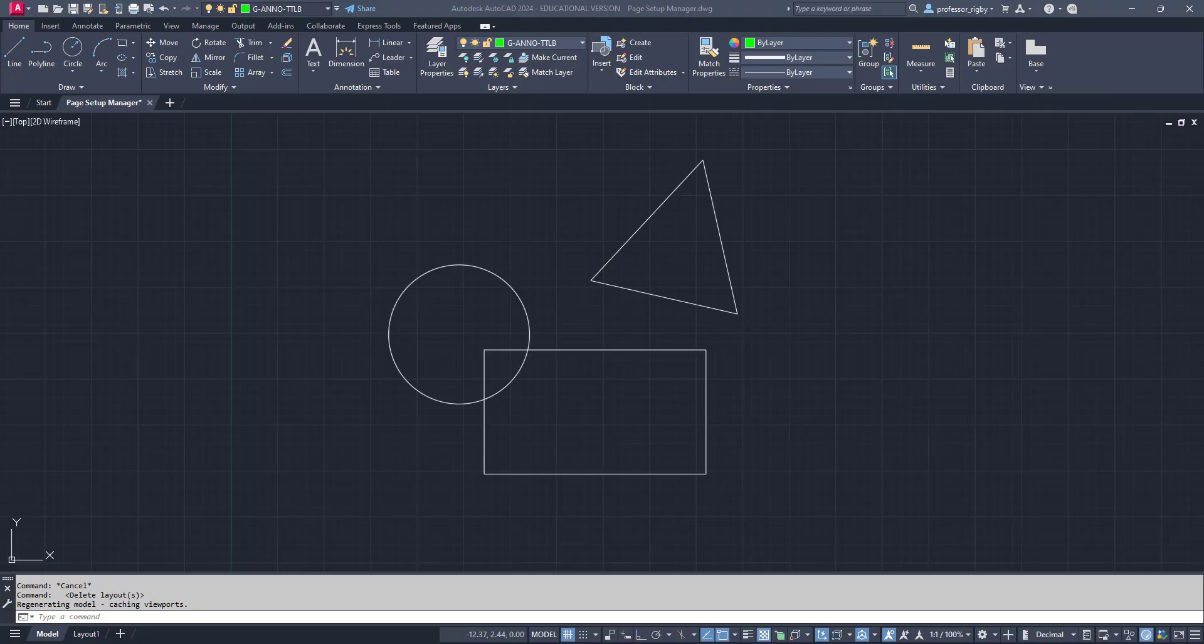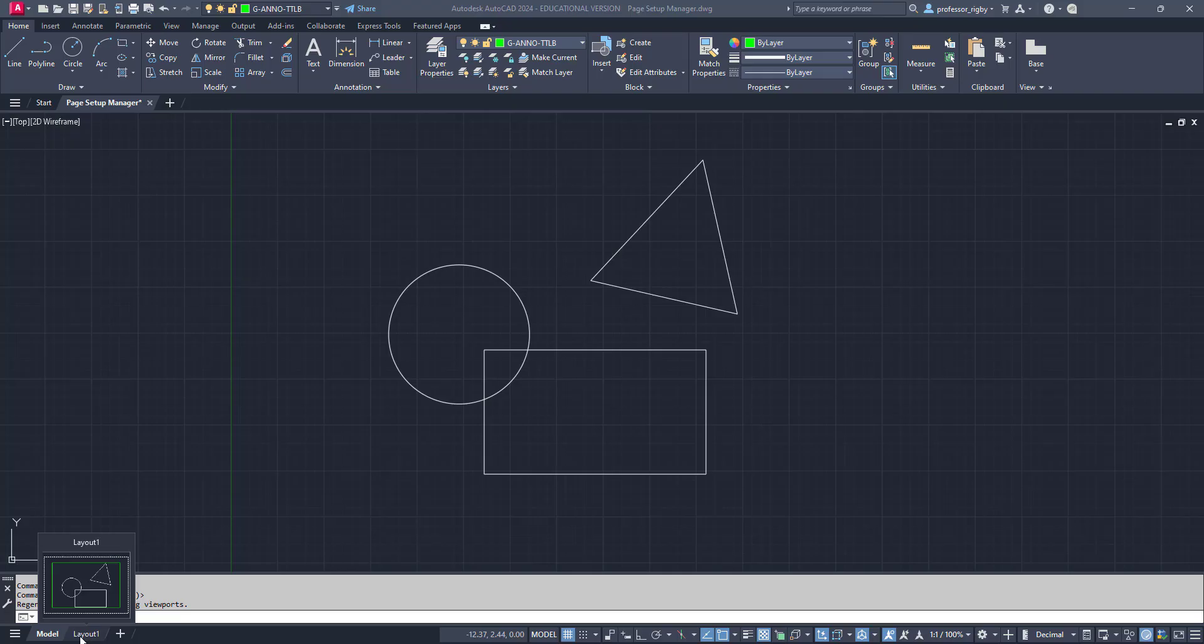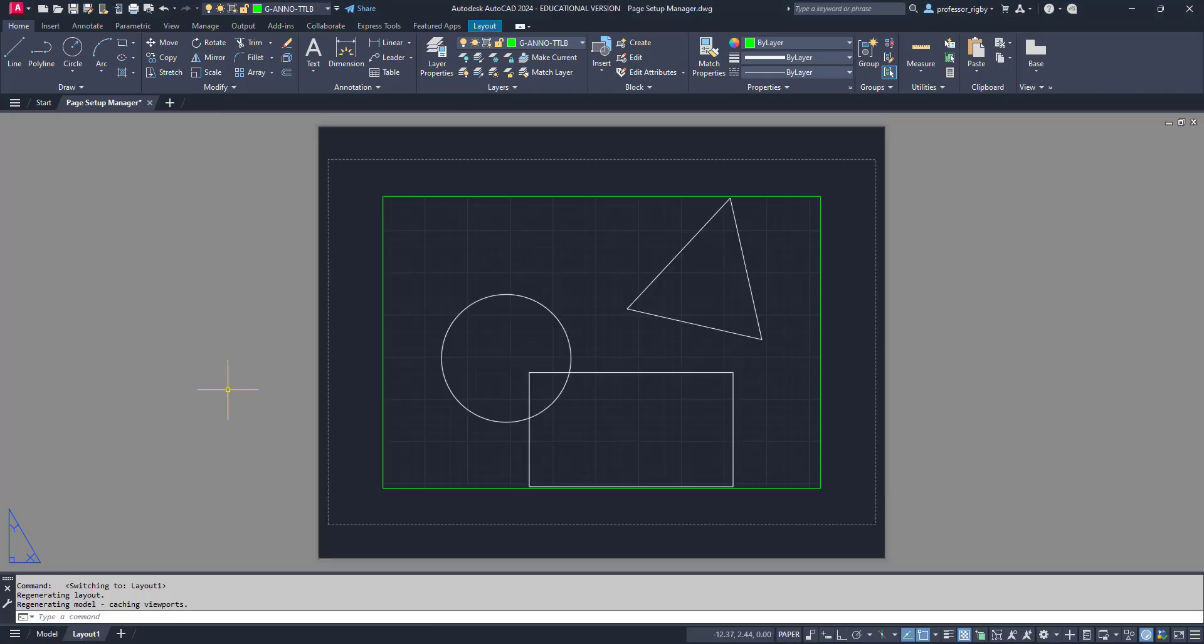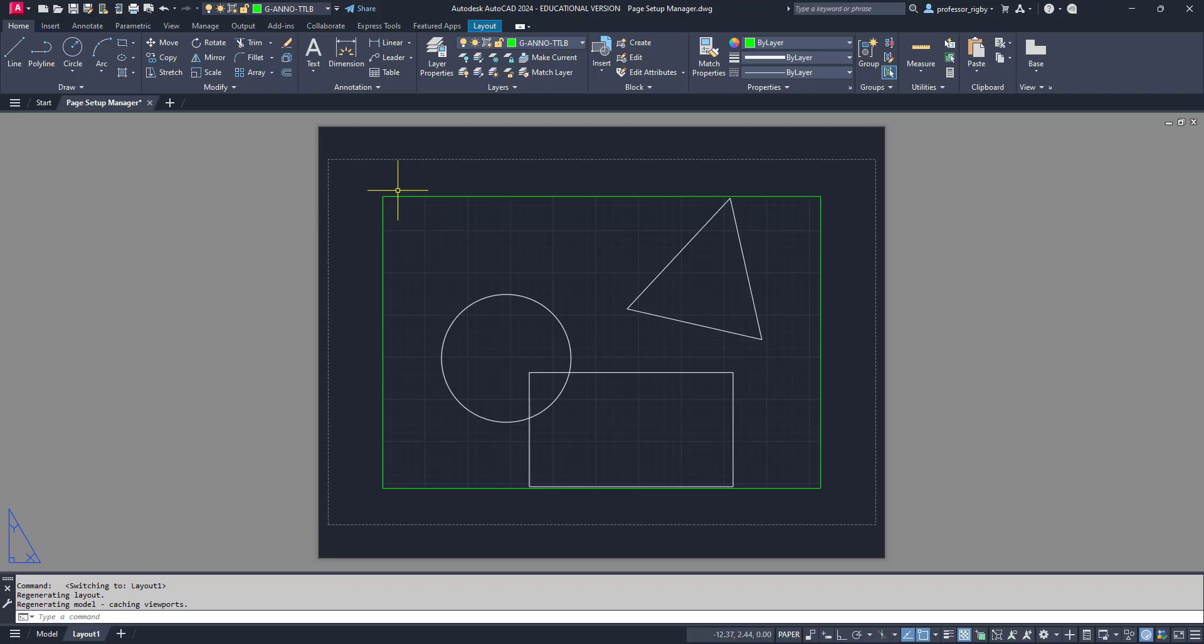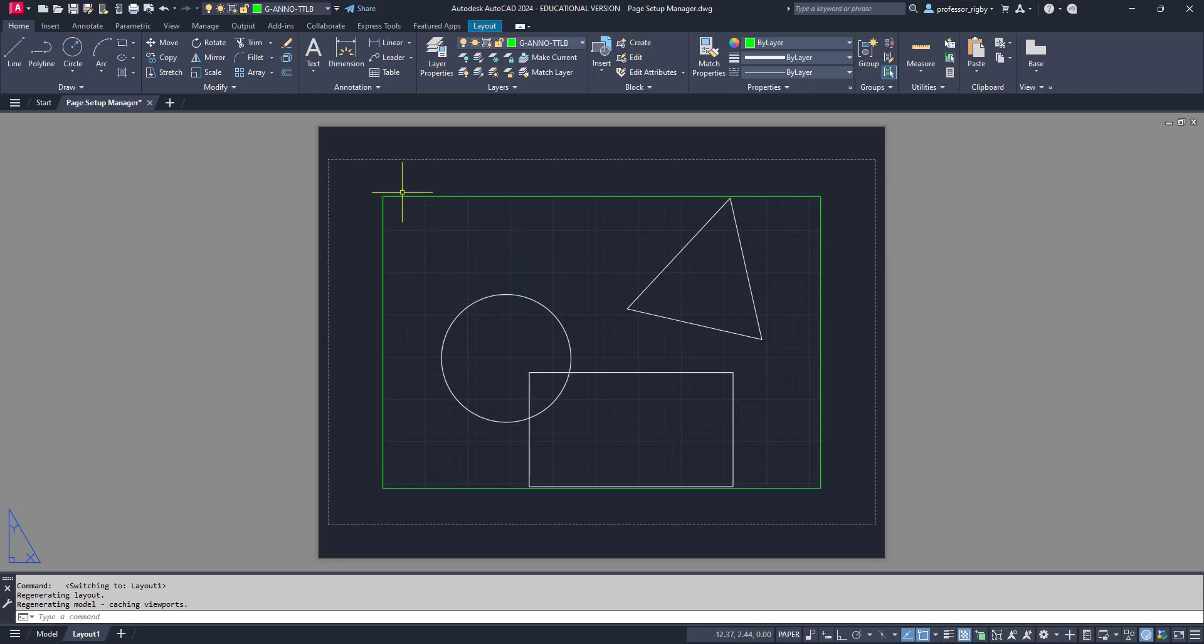The Page Setup Manager is used to control how your drawings will be plotted from paper space. Right now, I'm in model space and I've got some simple geometry here, but I want to move to paper space and configure my settings. Down here at the bottom, you'll see the model tab and layout tab. If I click on this layout tab, it takes me to paper space and gives me a preview of my paper and a viewport.